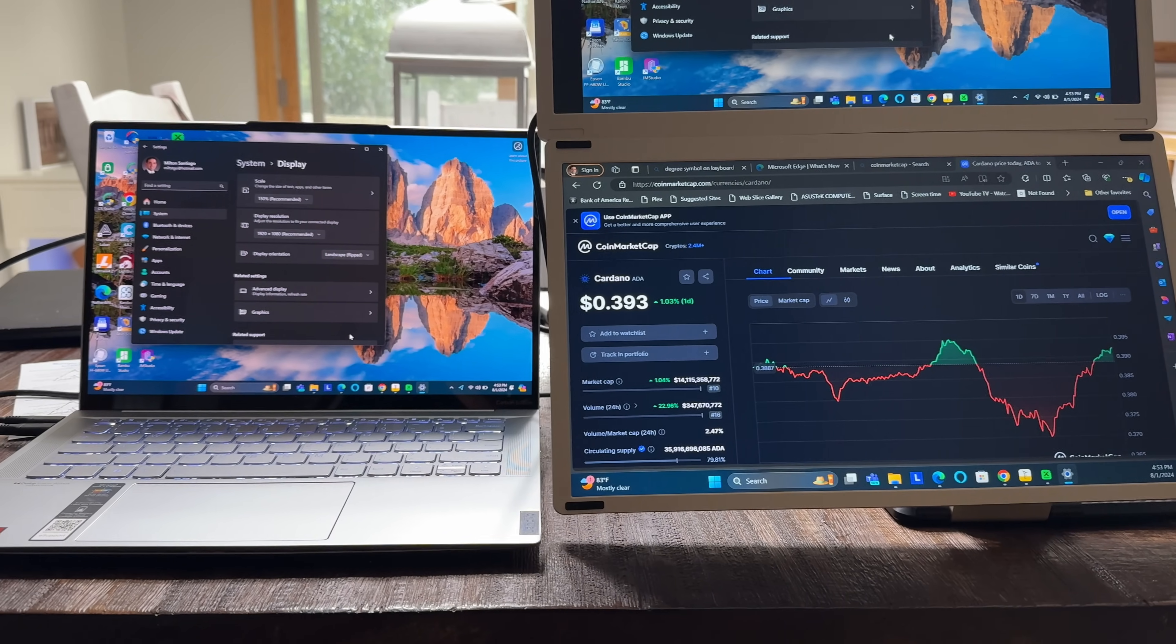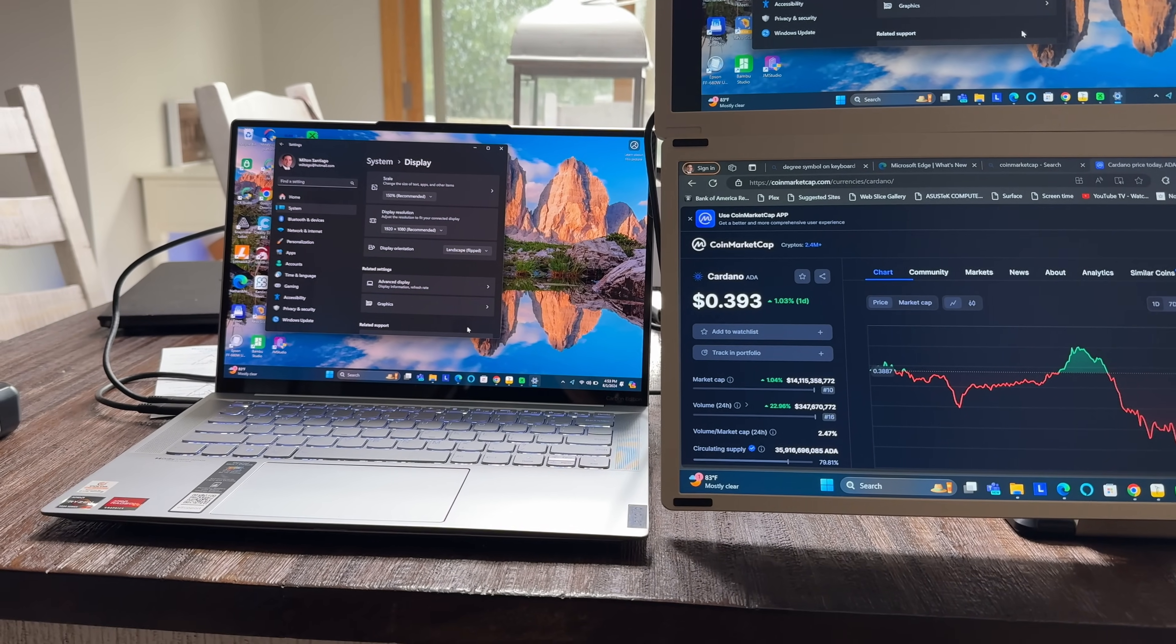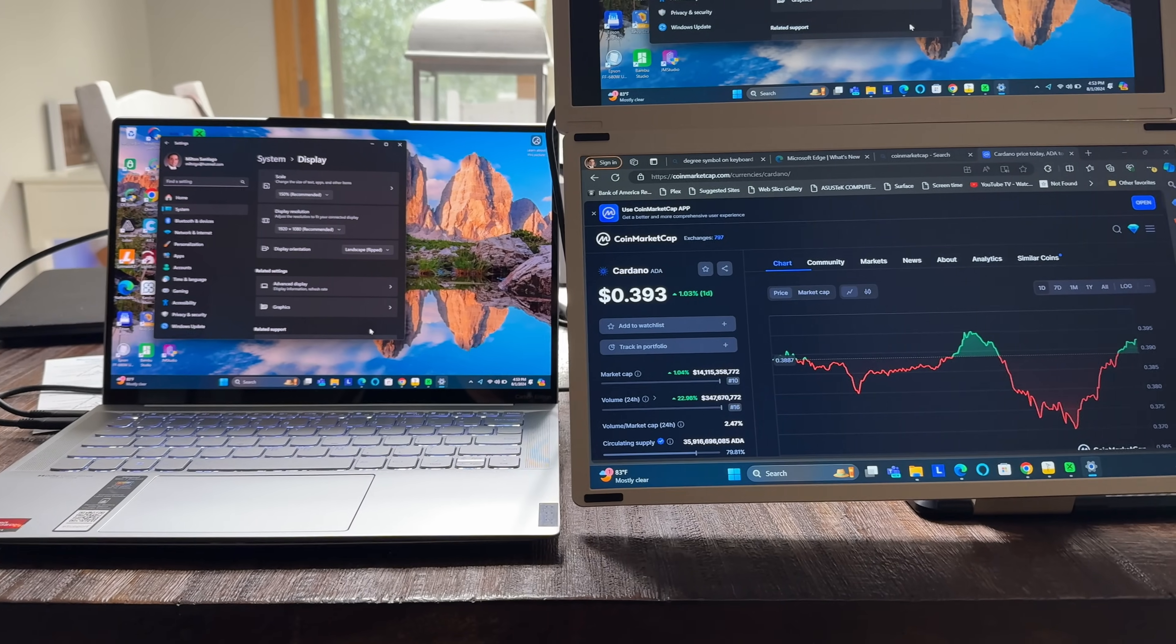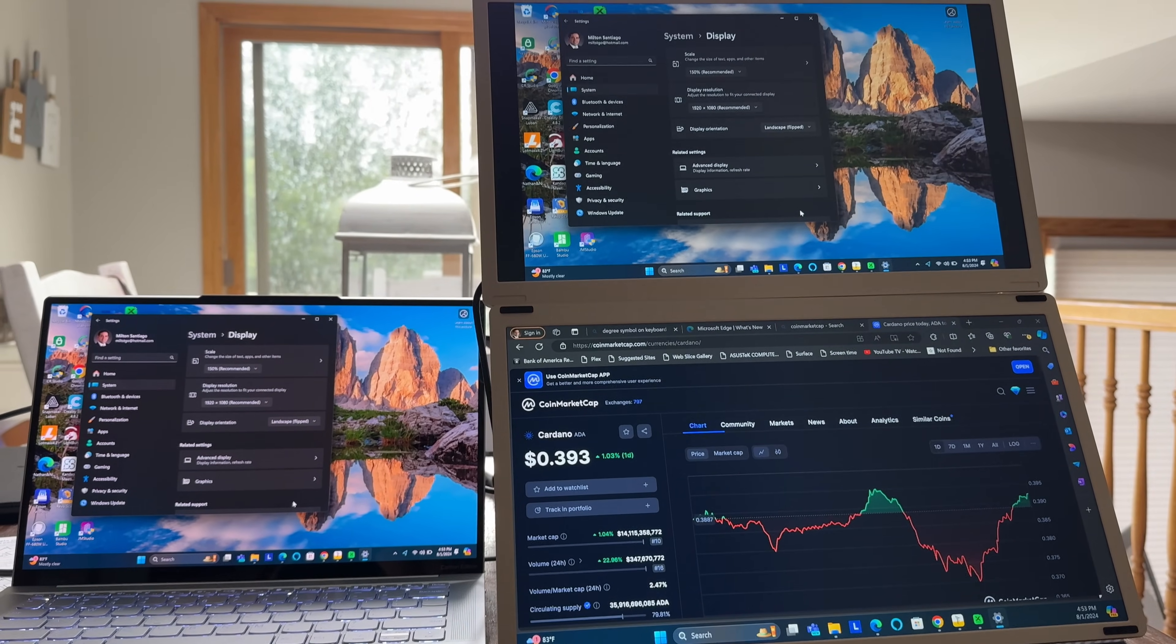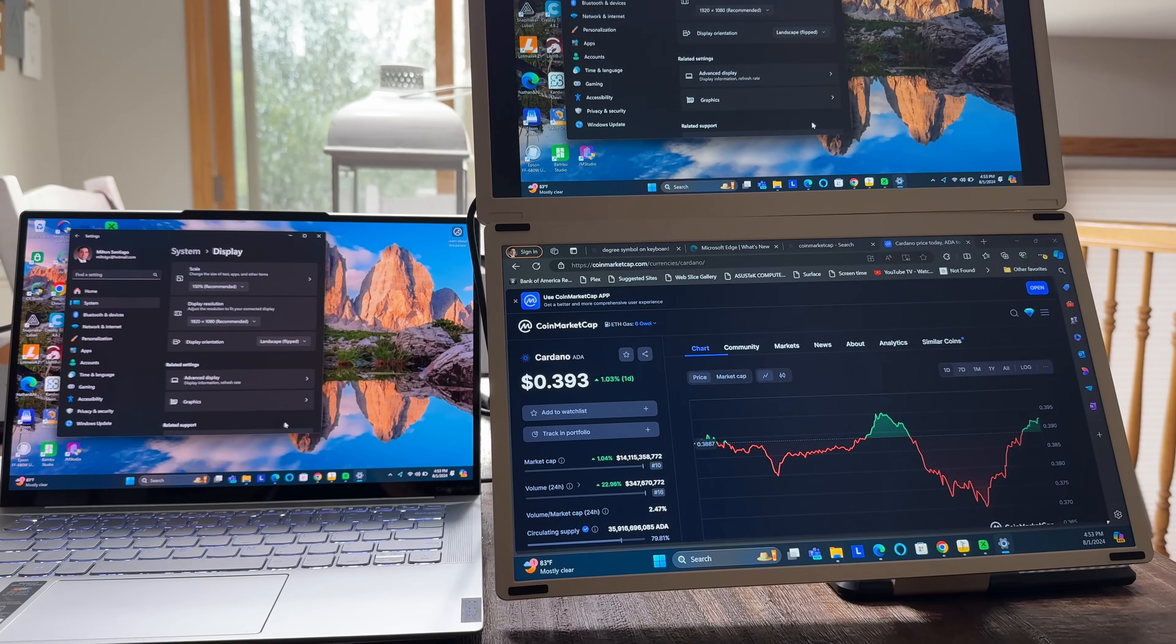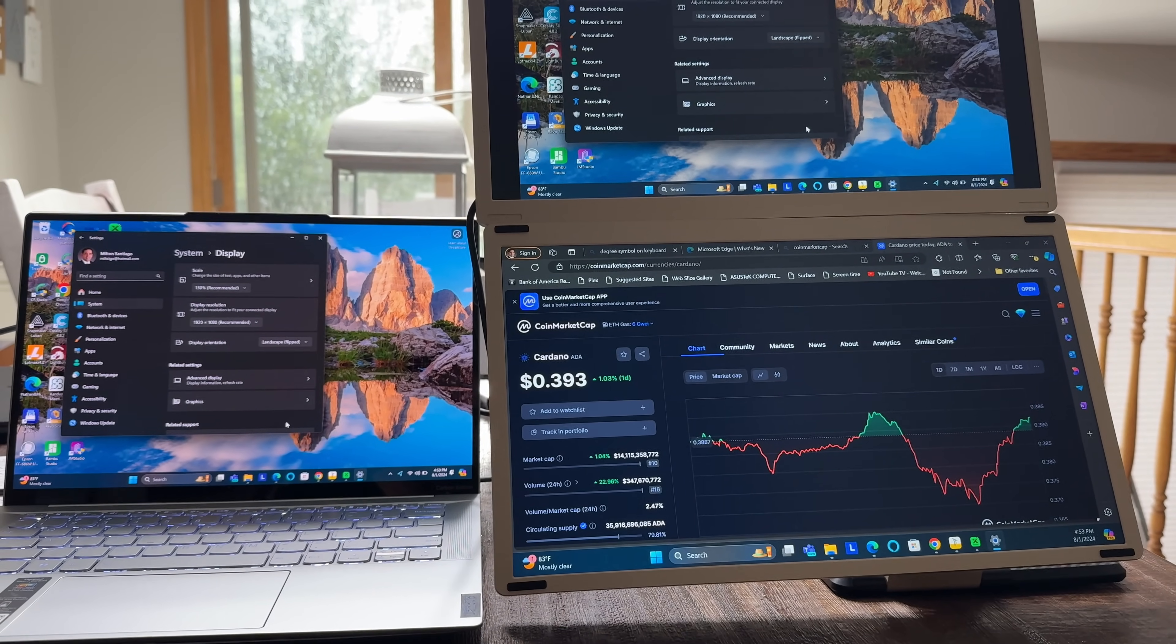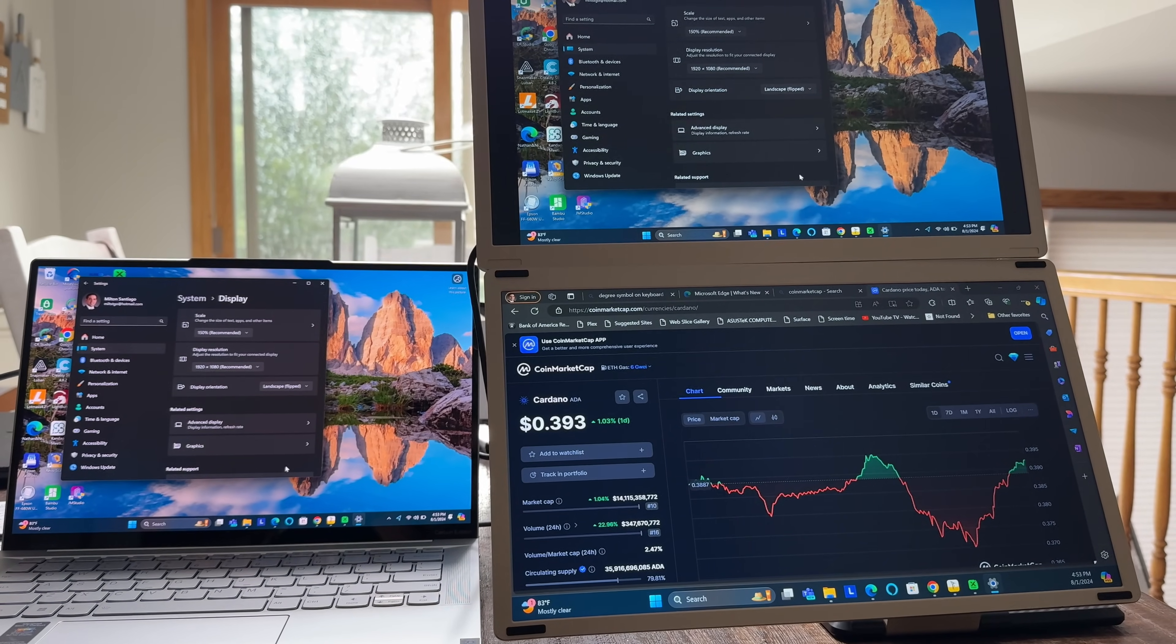Now check out this other display configuration. So here we have my laptop. And as I pan over, I've now taken and I've put them one on top of the other. Check this out. Isn't this cool? So both of them are right now in landscape mode.